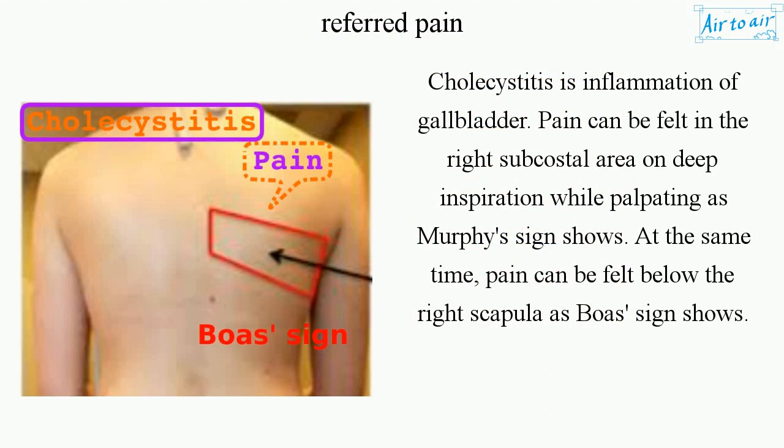Cholecystitis is inflammation of the gallbladder. Pain can be felt in the right subcostal area on deep inspiration while palpating, as Murphy's sign shows. At the same time, pain can be felt below the right scapula, as Boas' sign shows.